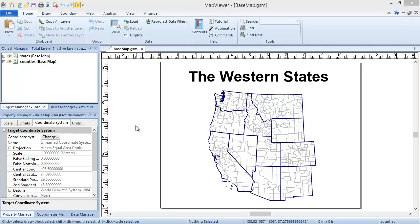Map Viewer offers a variety of GSB boundary files in the sample directory and online in the Downloads section of our Support Central page. However, many other file types can be used to create a base map. Now that we know what a base map is, let's create one.